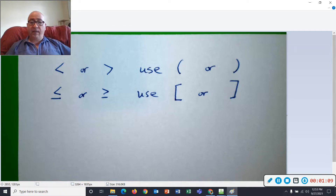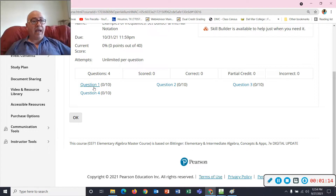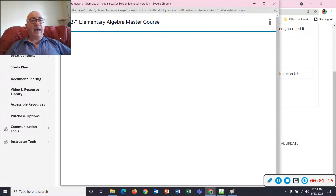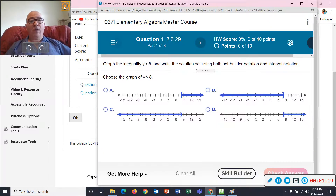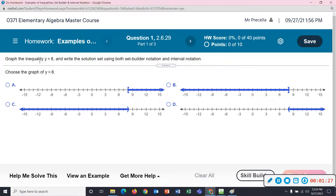I'm going to do a few problems. Let me get rid of myself and let's look at this. Graph the inequality y is greater than 8. Write the solution using both set builder notation and interval notation. First of all, we're doing the graphing. Read this y — it's just numbers, and this is a greater than symbol.